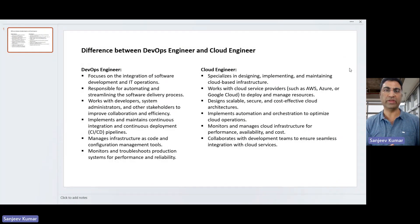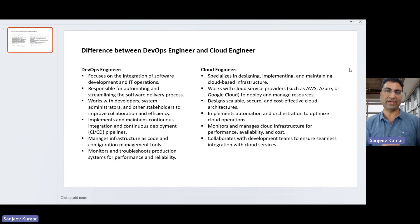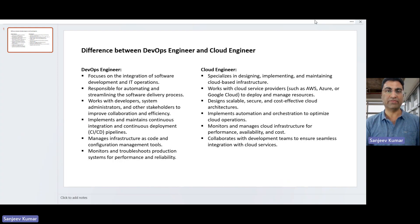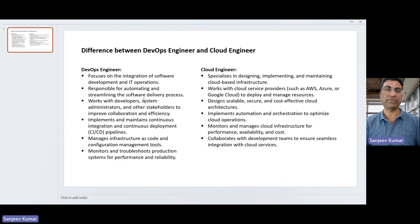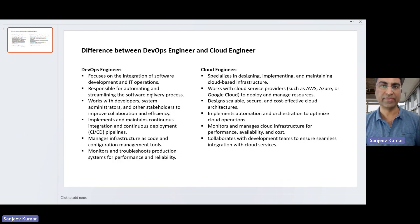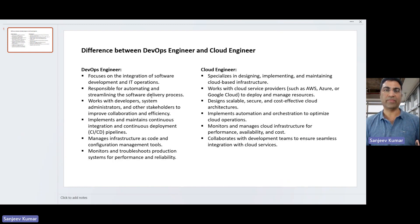A DevOps engineer is more likely to be close to the application team. They will be focusing on building the application, securing the application in the early stages, and then deploying the application. They will focus on the integration of how that application — whether it's for a bank, insurance company, or a startup — has to be built, and which packages and repositories are involved.